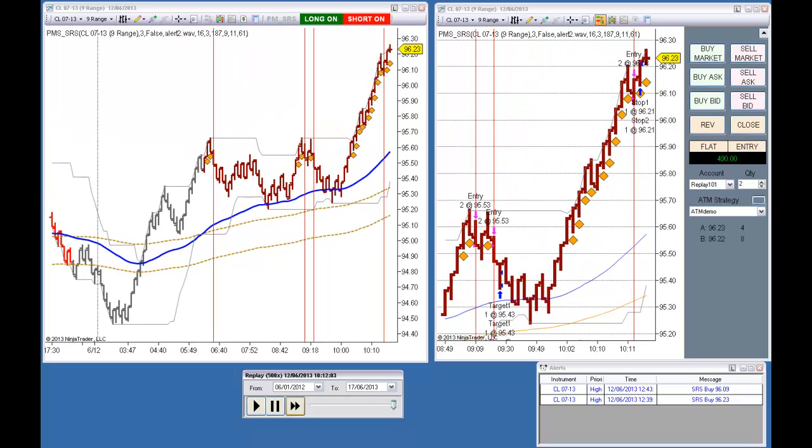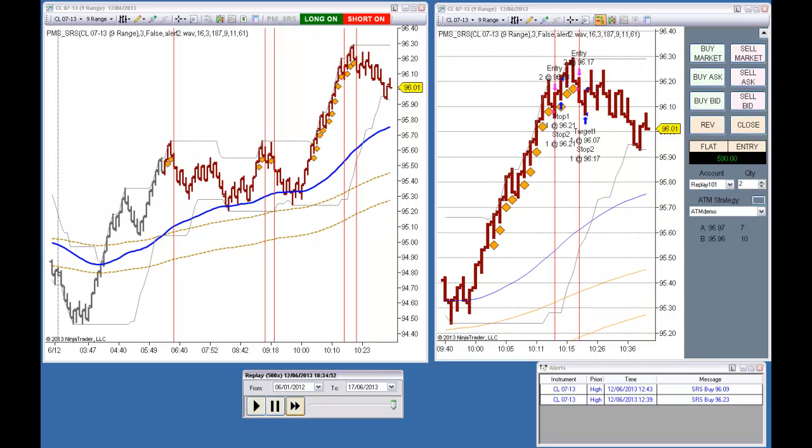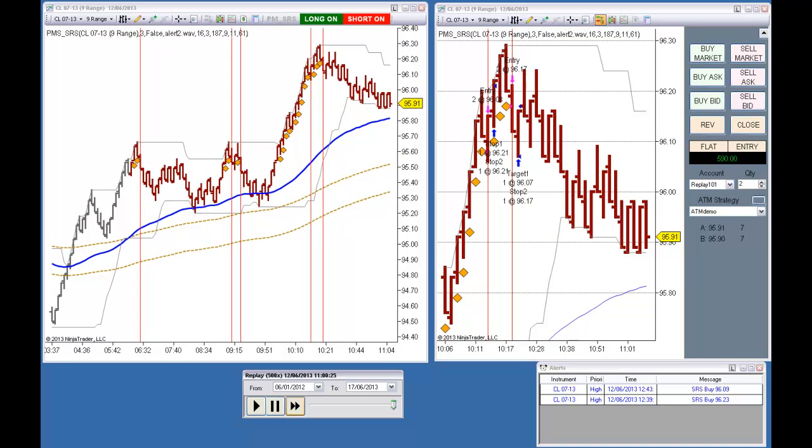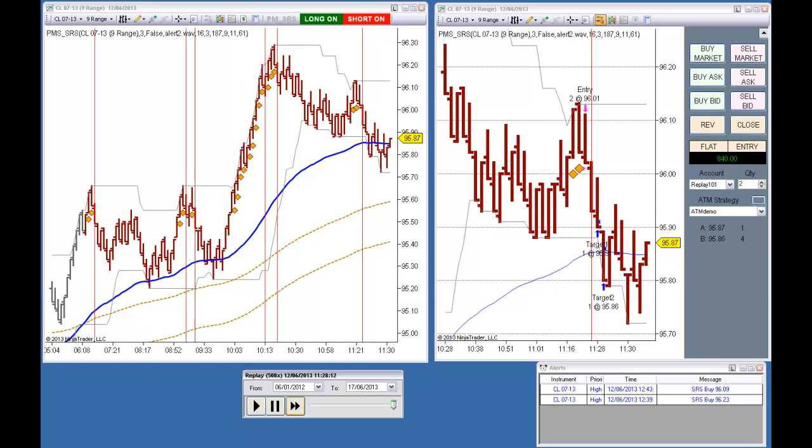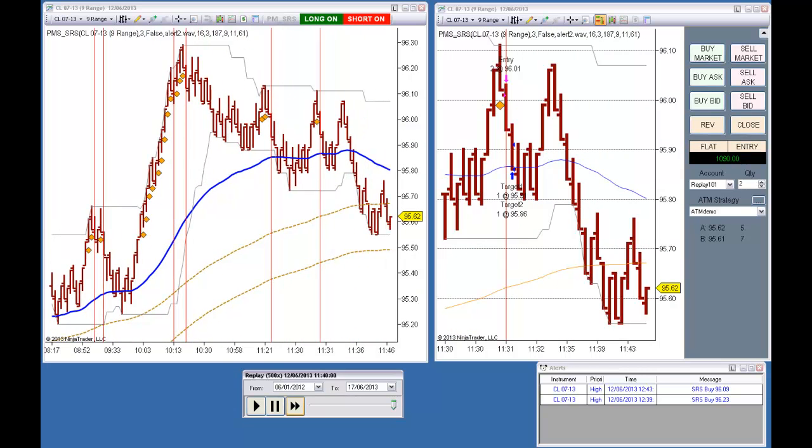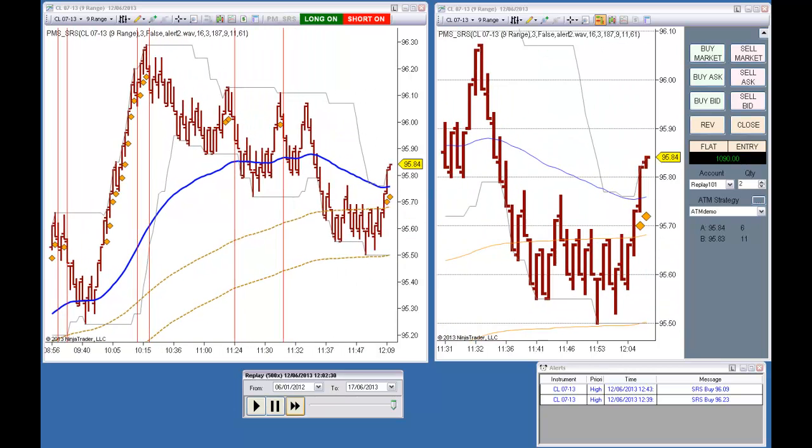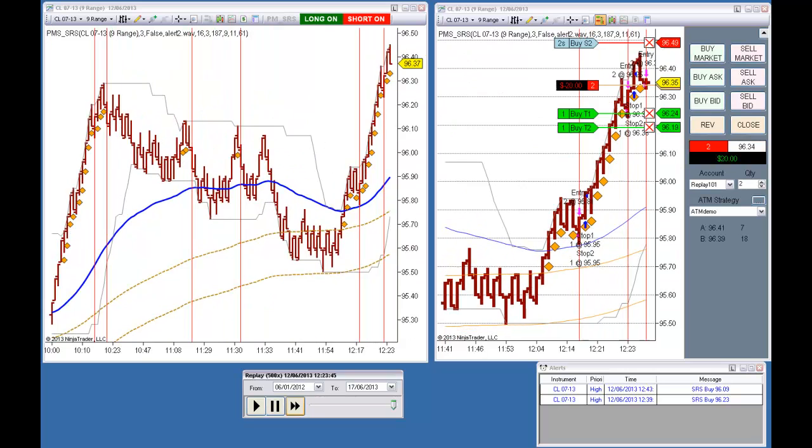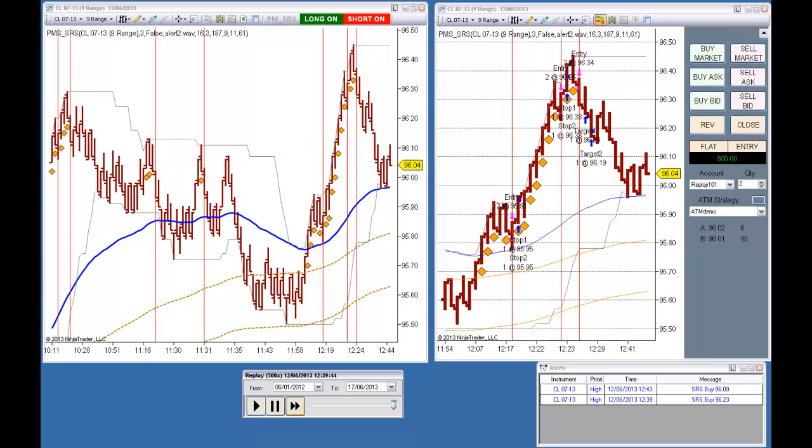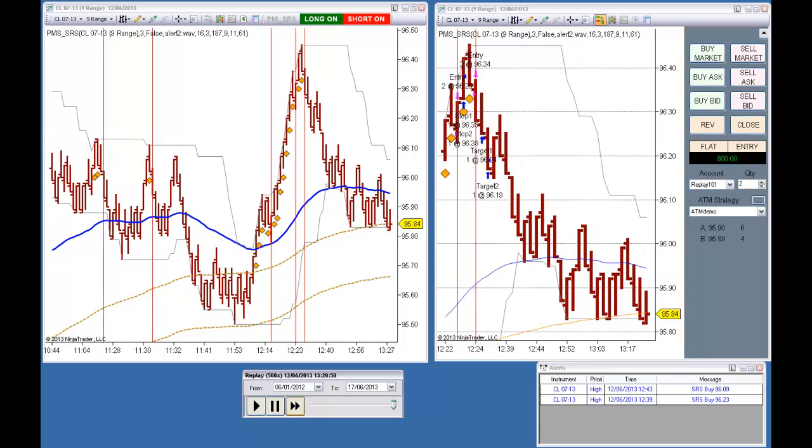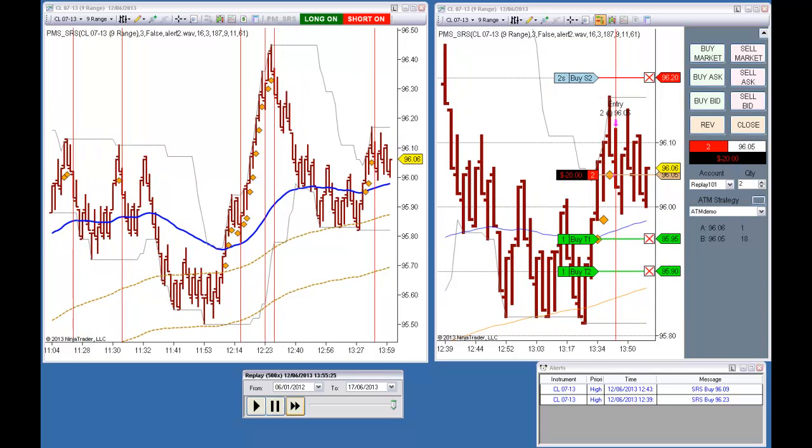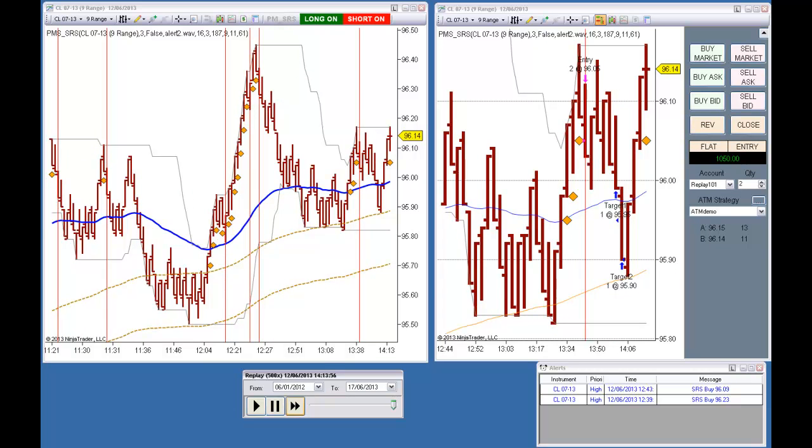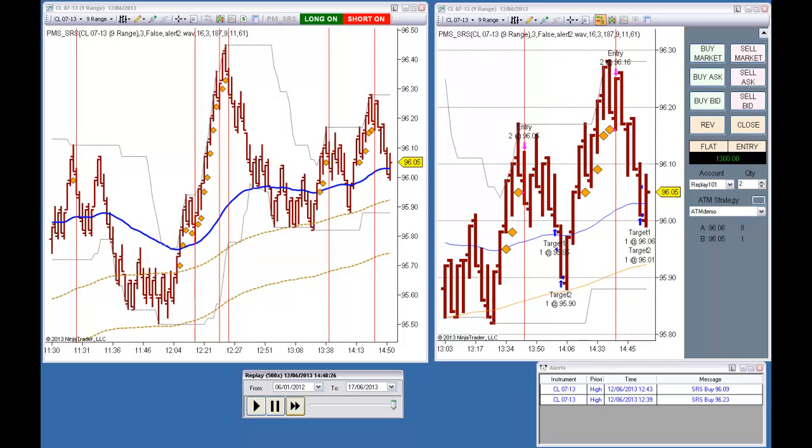The strategy executes the second round of trades with the two-contract configuration, processing order fills, targets, and stops.